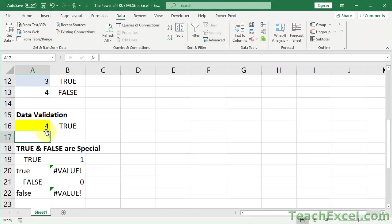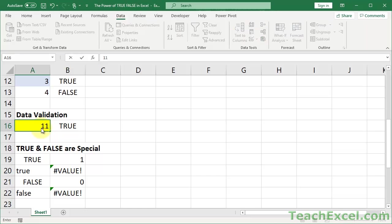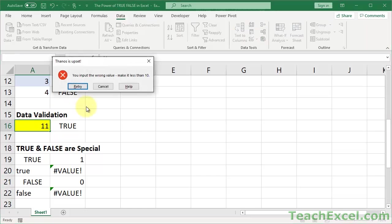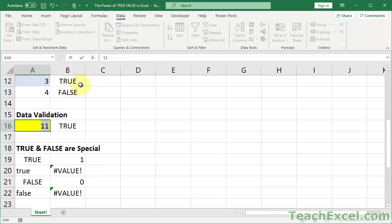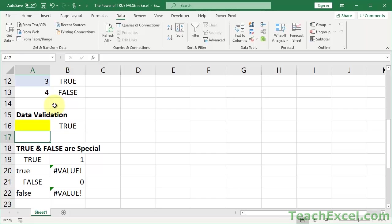Now we can put in lower than 10, no problem. Let's go with 11. Bam. Thanos is upset, you input the wrong value, make it less than 10. And okay, delete the value. Great.